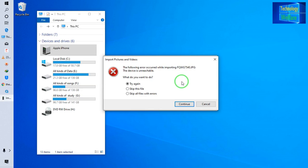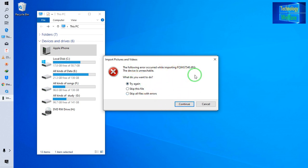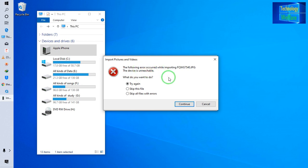Hello guys, welcome — you're watching Technology Wealth. In this video tutorial, let's see how to make any Apple device reachable whenever you connect it with a data cable from your device to a PC. This message is reflected on desktop whenever you connect your iPhone and would like to import pictures or videos from the iPhone to your PC.